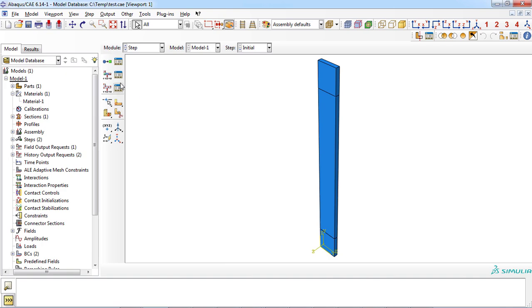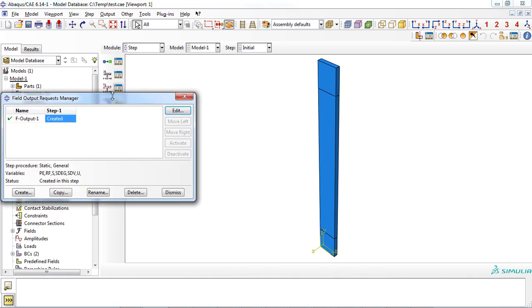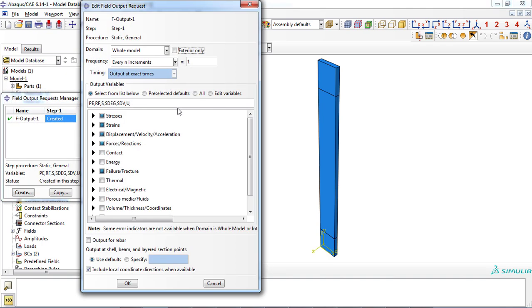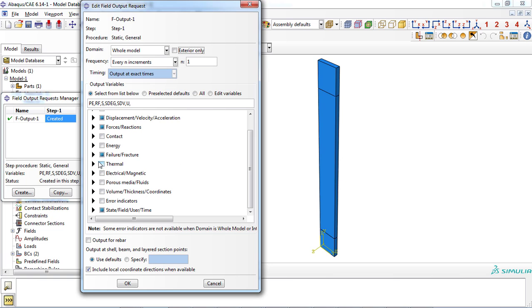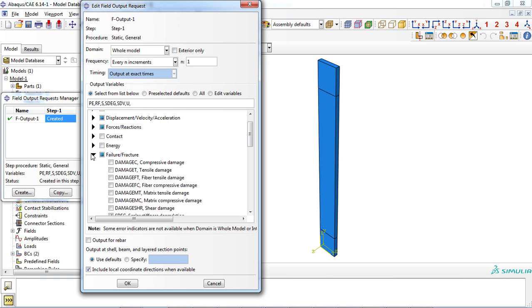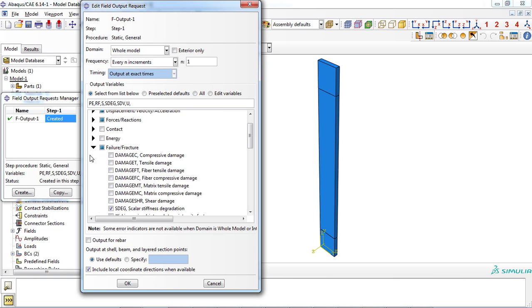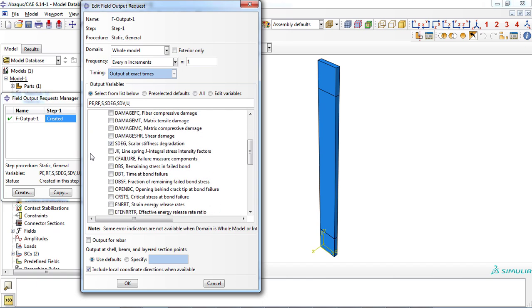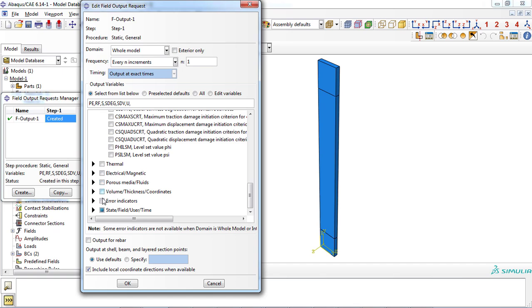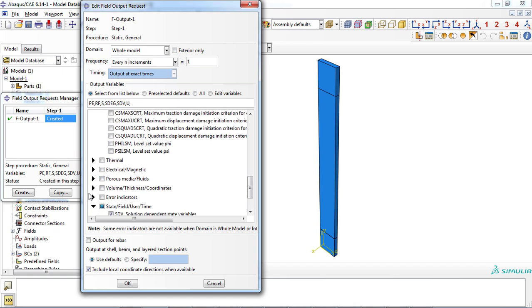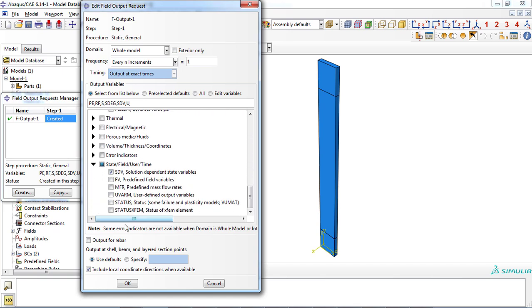At step module, you can also request field output parameters which are related to the user material subroutines. For this user material subroutine, you can activate scalar stiffness degradation and also solution dependent state variables so you can plot them later in the visualization module.